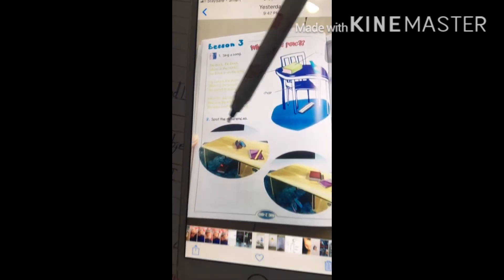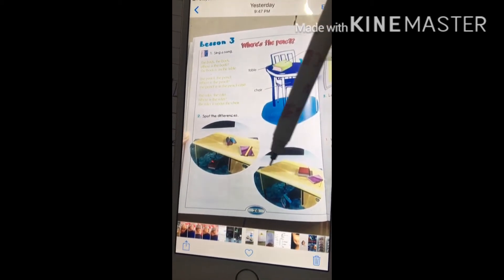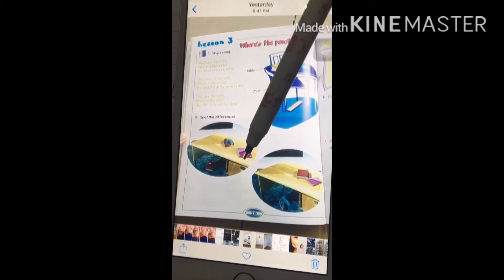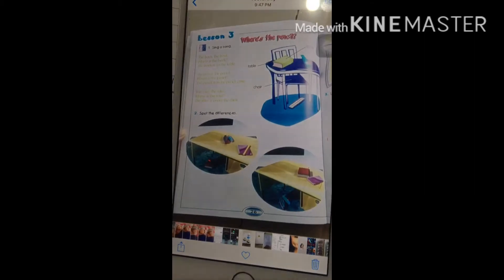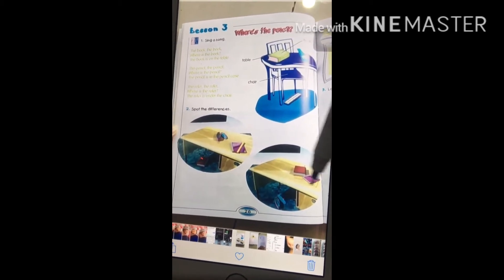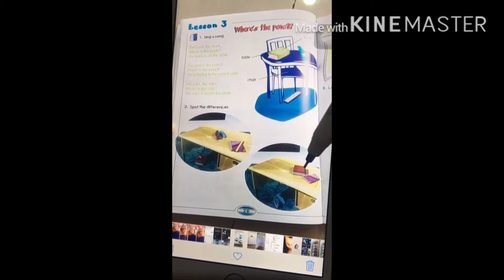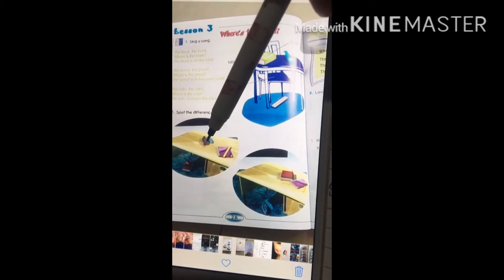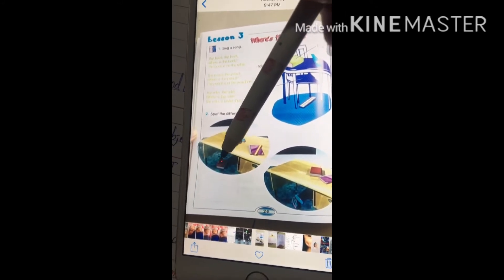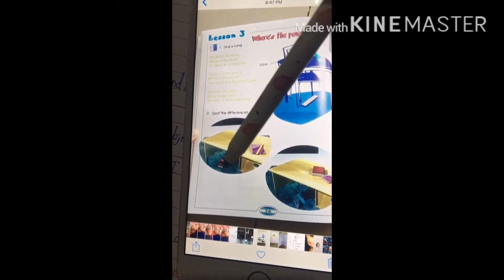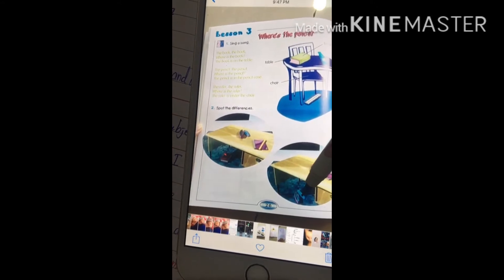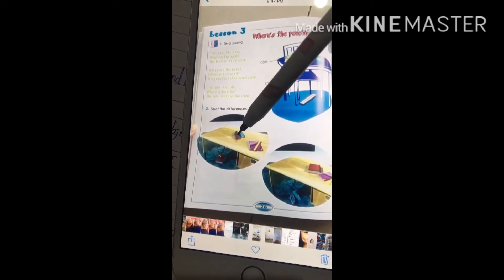Spot the differences. There are two pictures here. Look at the objects on the desk. You have to spot the differences. We can see the book, notebook — the same. The pen and ruler — the same. But the differences are: a textbook here, and also a pencil case, and look under the desk. The pencil case is under the desk. So there are five differences — first, second, third, fourth, and fifth.